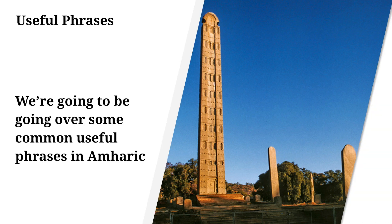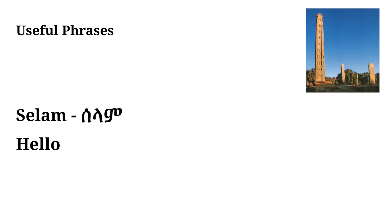Hey Amharic learners, in this video I put together a quick collection of 10 common and useful phrases in Amharic that you'll be able to easily use with any Ethiopian or Amharic speaker. The first phrase we have is Salaam.